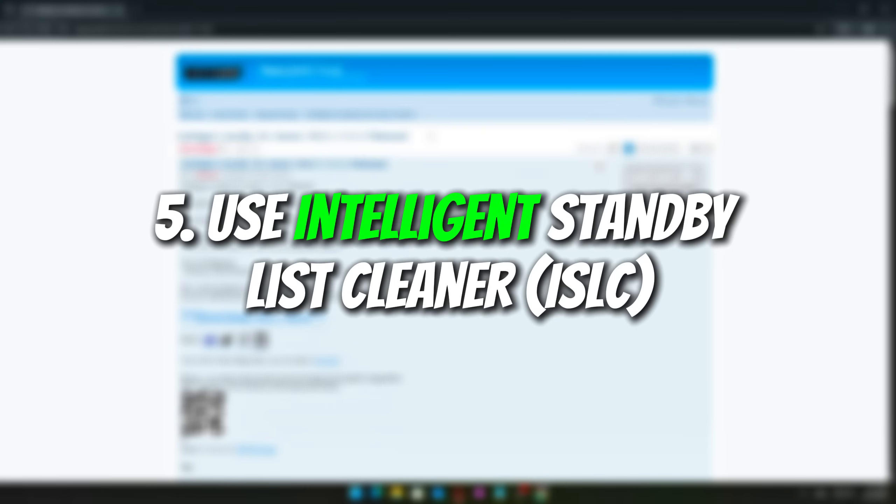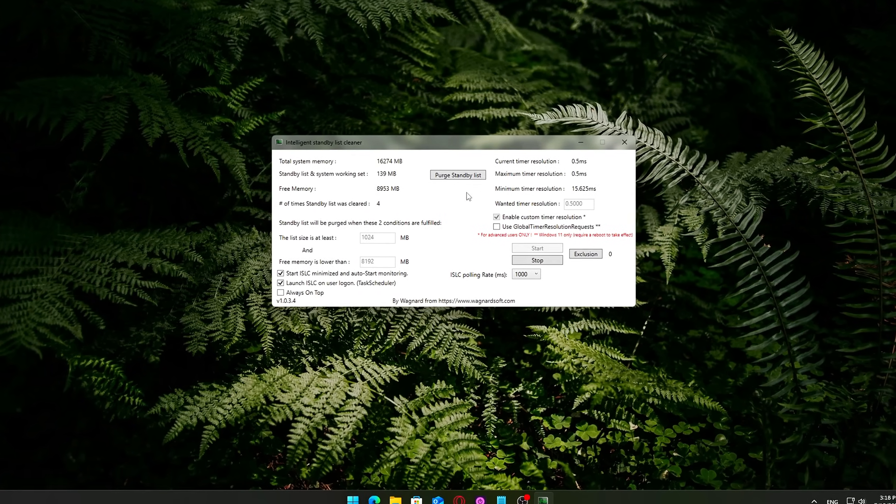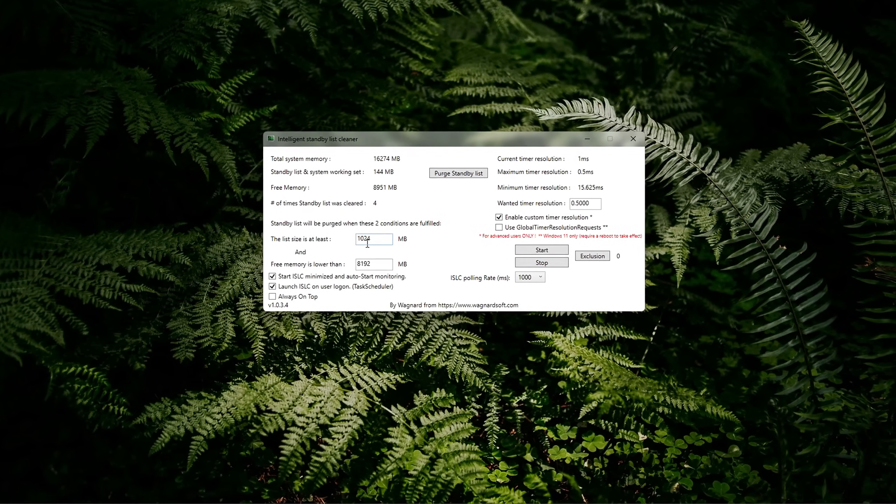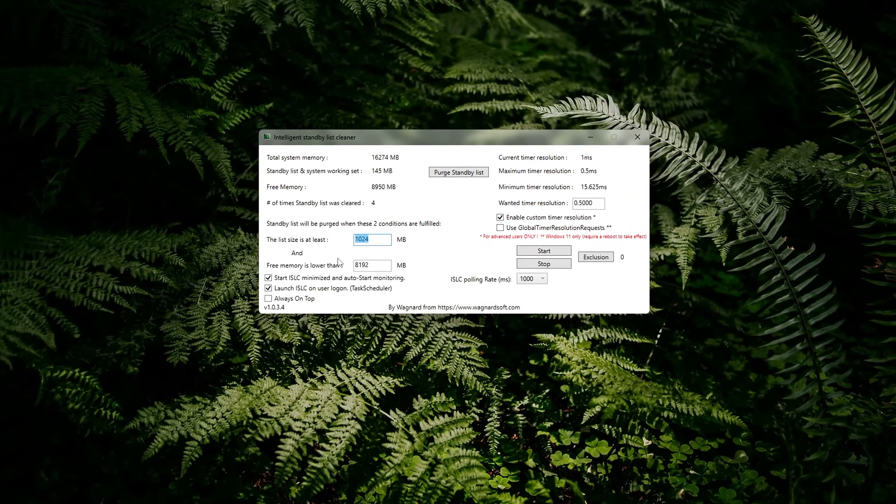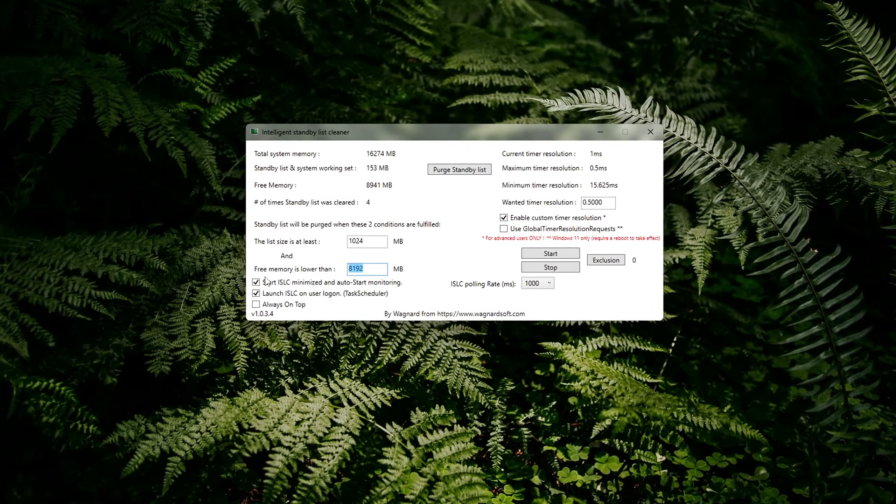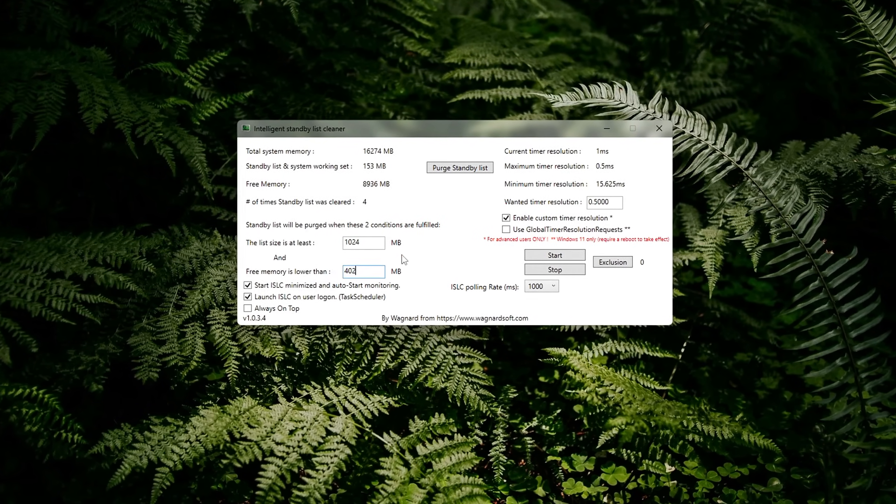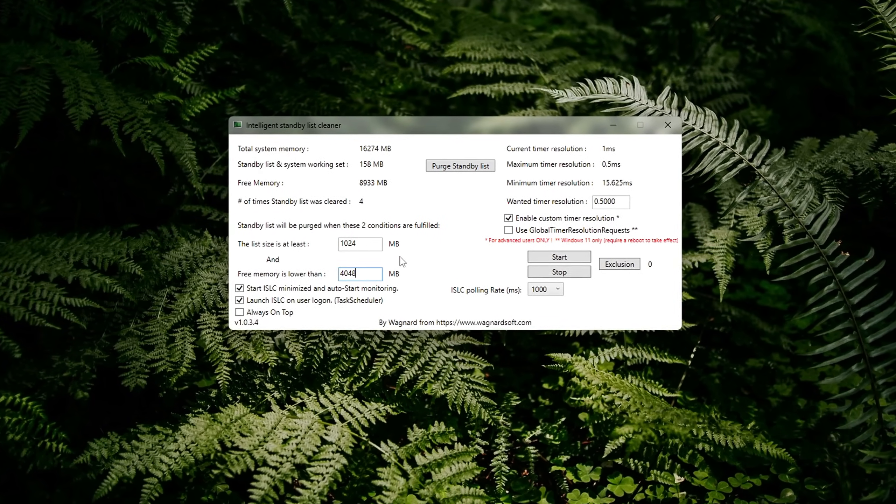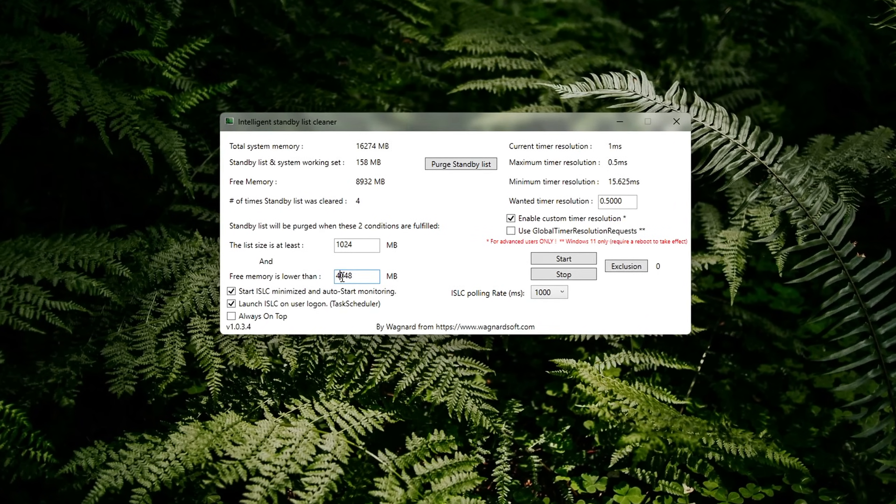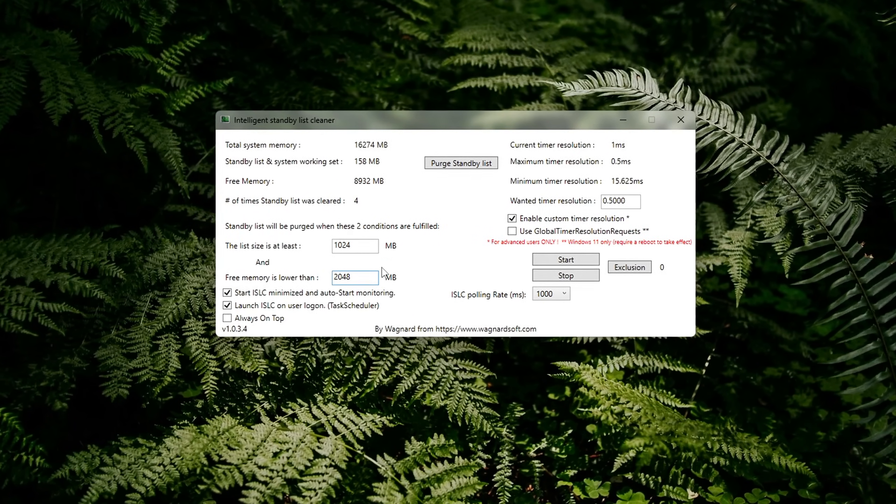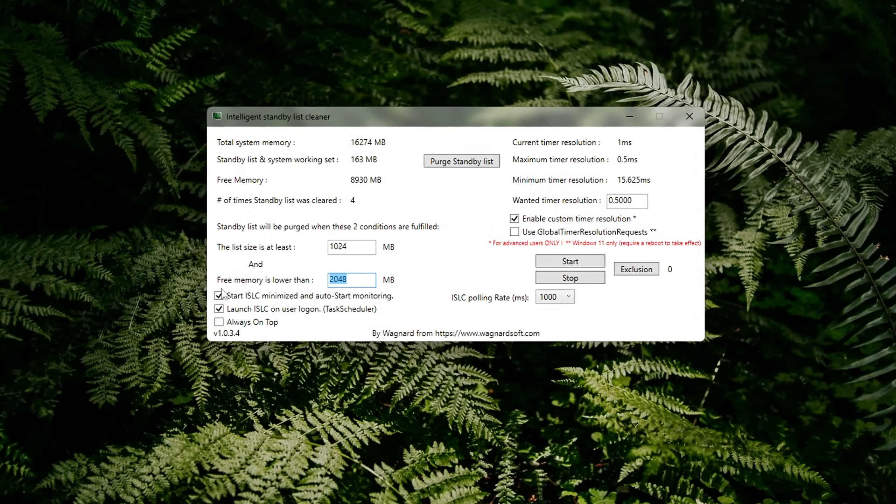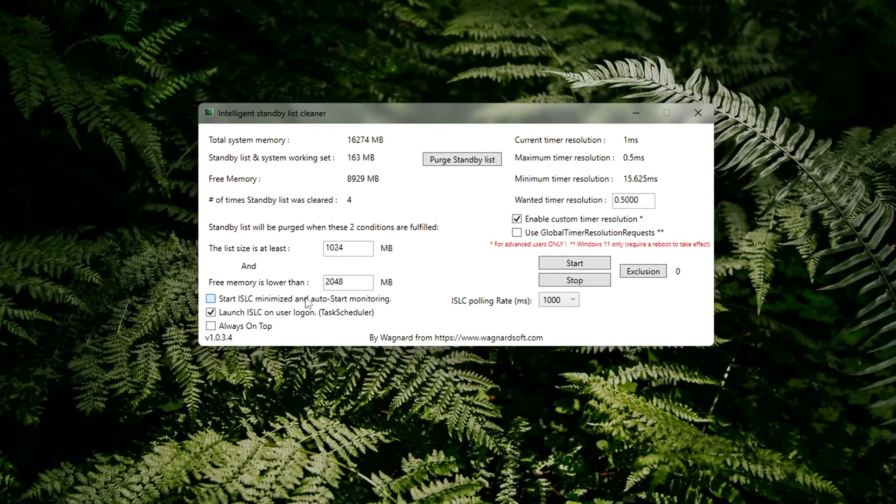5. Use Intelligent Standby List Cleaner. When you run memory-intensive tasks, like gaming or rendering, Windows sometimes holds onto standby memory, even when it's no longer actively needed. Over time, this can build up and reduce available RAM, leading to stuttering, input lag, and delayed texture loads.